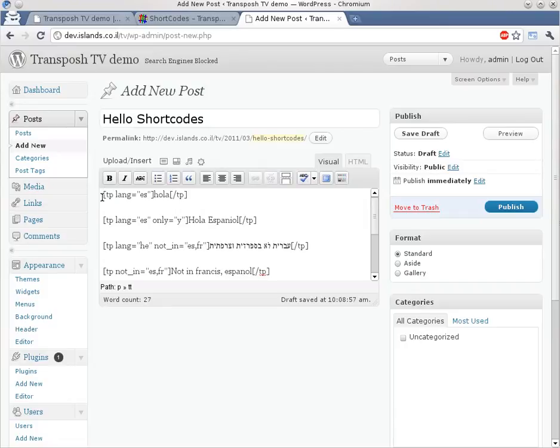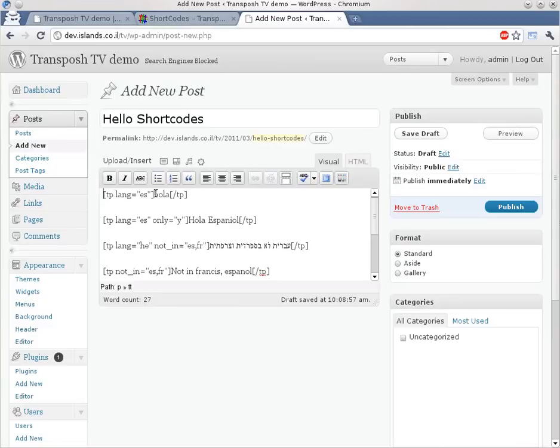Here we have a shortcode that actually says that the following phrase is a Spanish one. It's hola. Hola means hello. So we already marked it in Spanish. So we will see what happens.